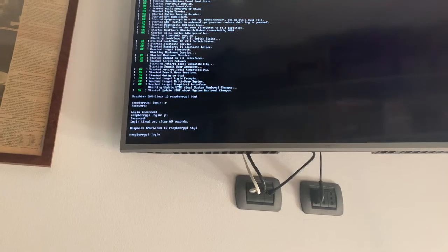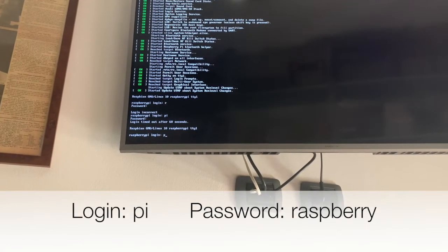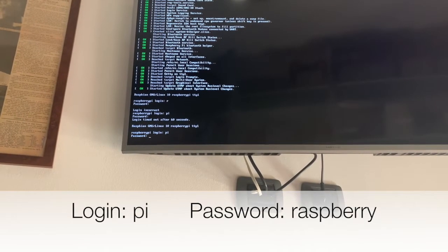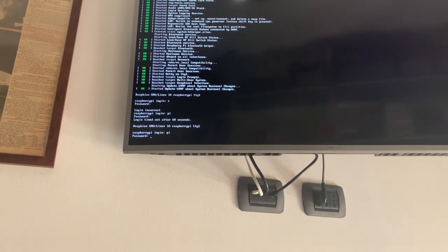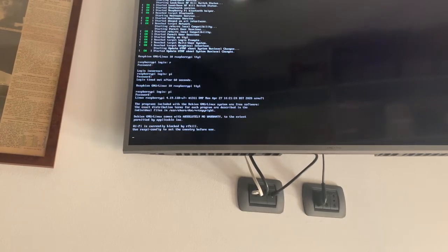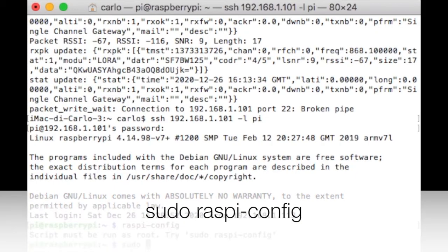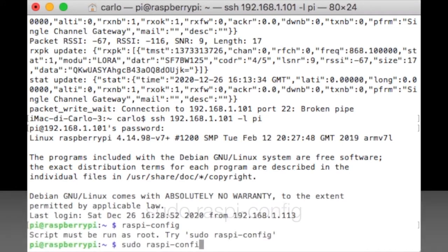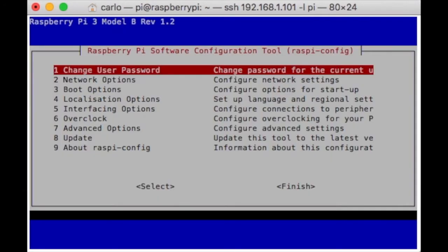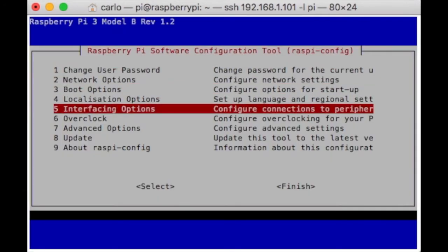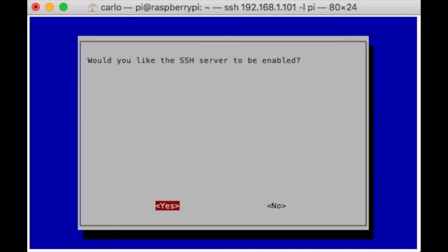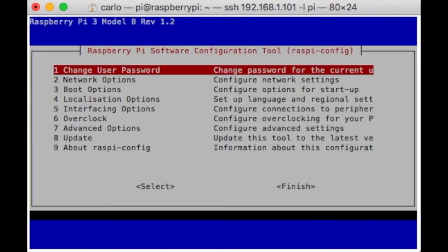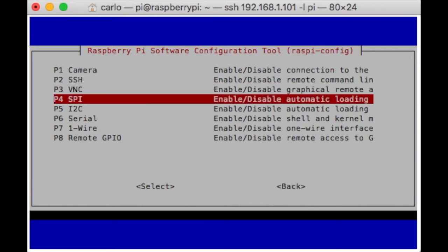The default login and password is pi and raspberry, all in small letters. After the login, type the command sudo raspi-config. Activate the SSH server. Activate the SPI interface.